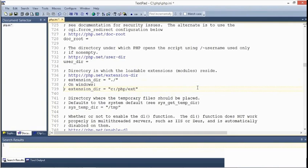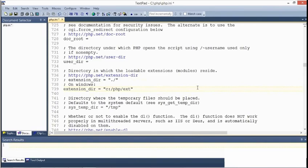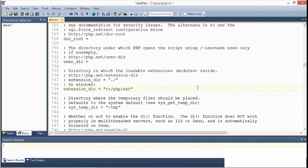Then, very importantly, I'm going to remove the semicolon at the beginning of the line. The semicolon is a comment character. It means to PHP, ignore this line of code. By removing it, we're activating this setting.